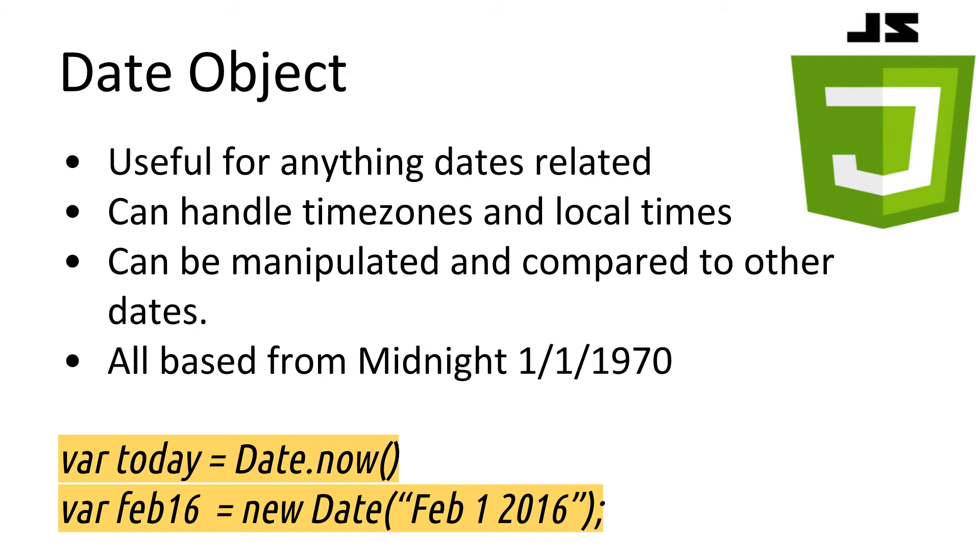In the example here, we have how to get the current date and time, and how to get the date and time object of a certain day.